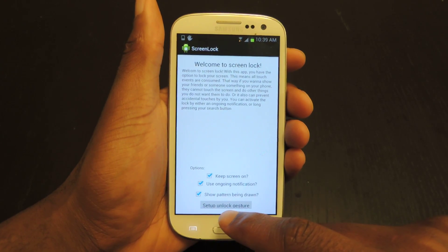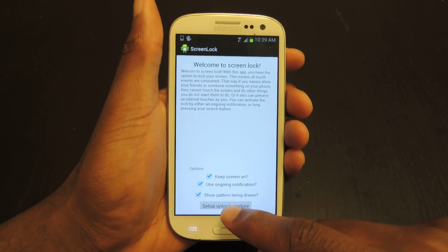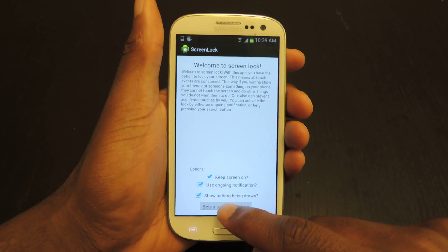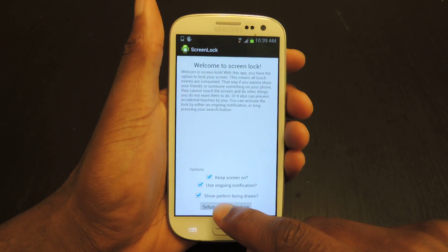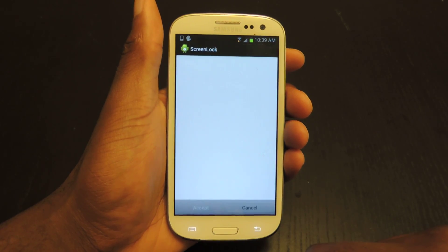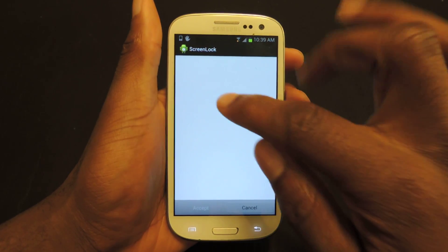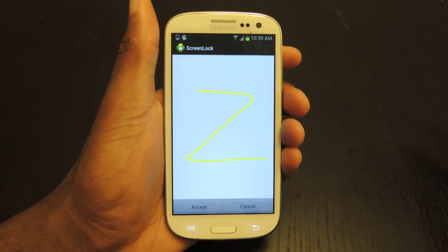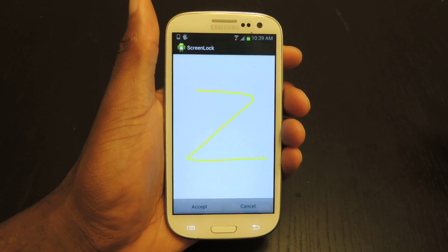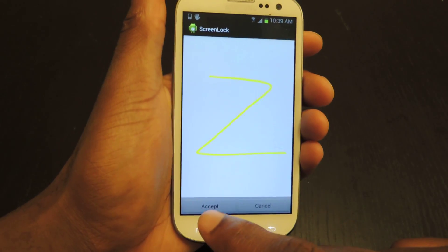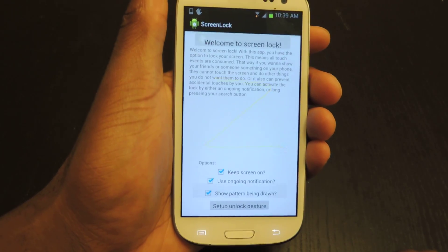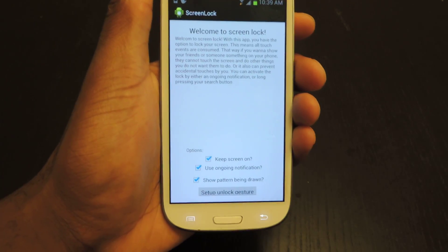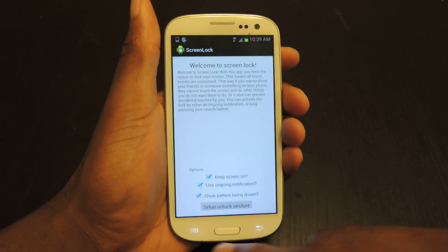Show Pattern Being Drawn is just so that I know my pattern is correct. We're going to set up the unlock gesture now — that's my unlock gesture — and you hit Accept.